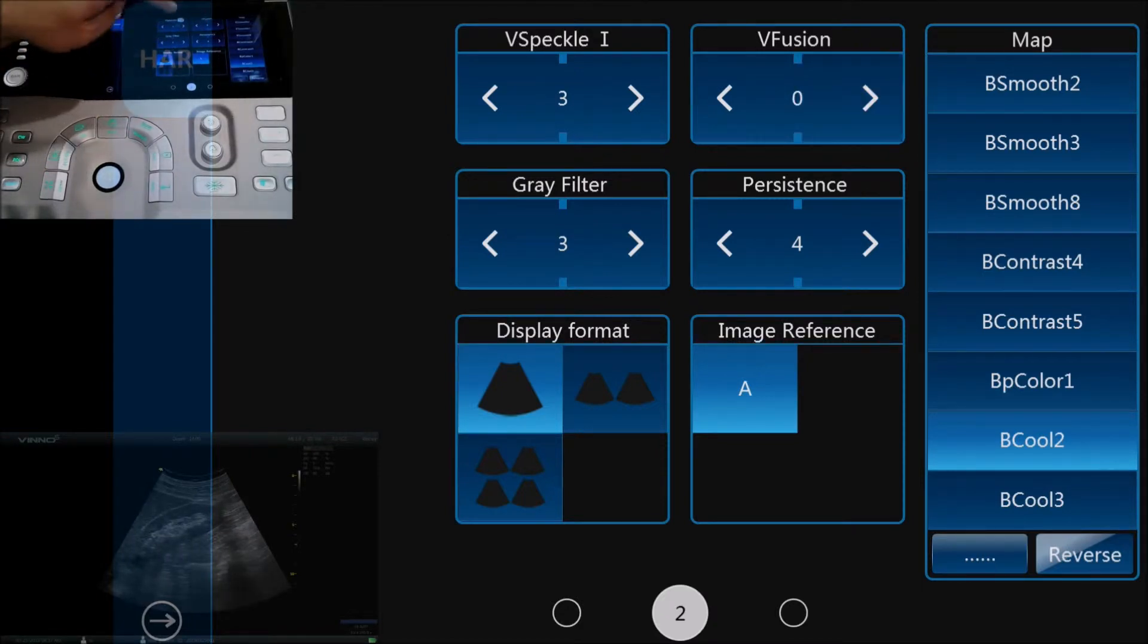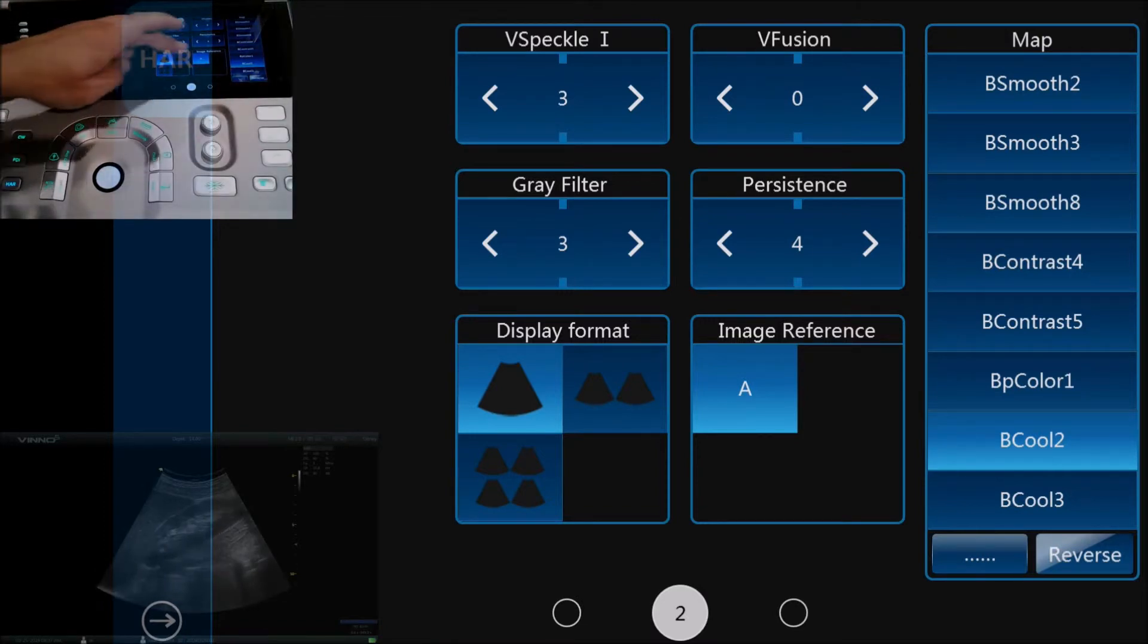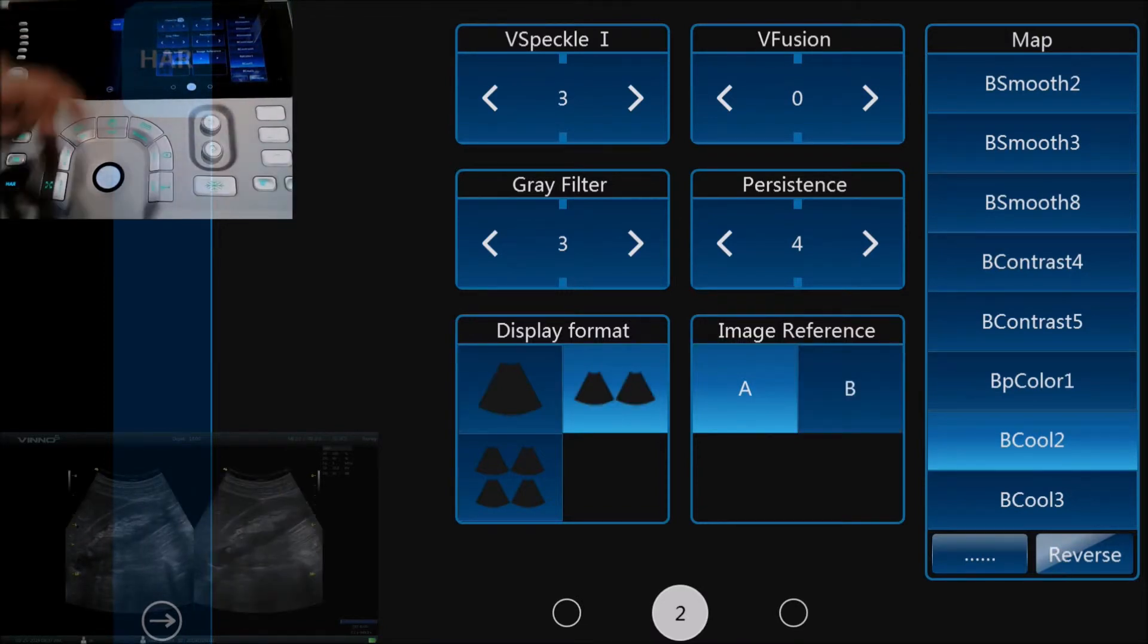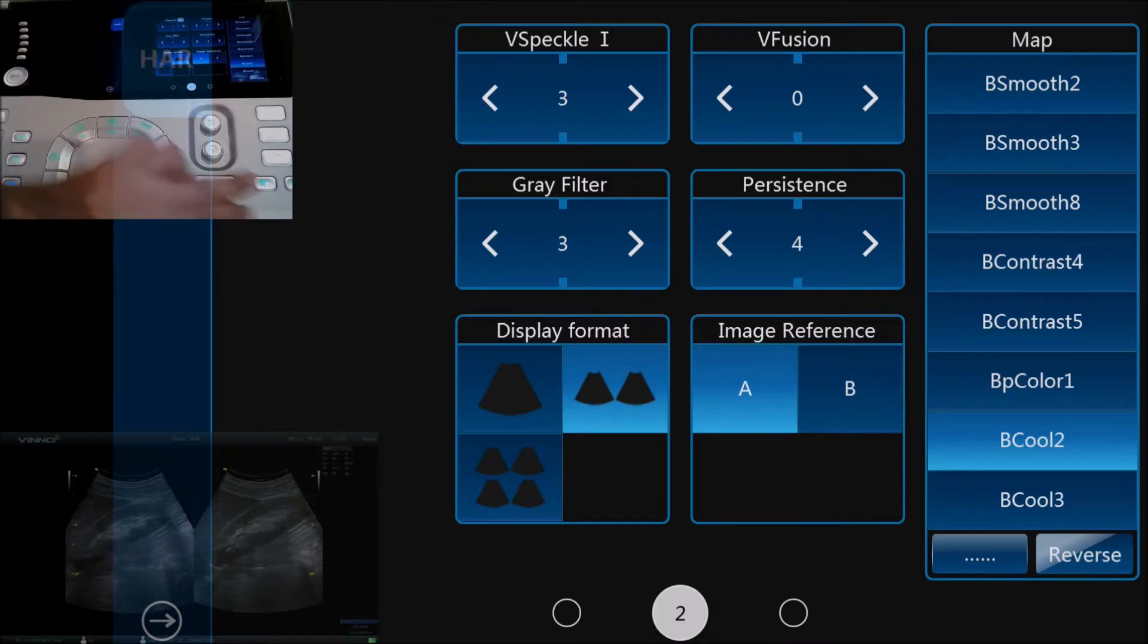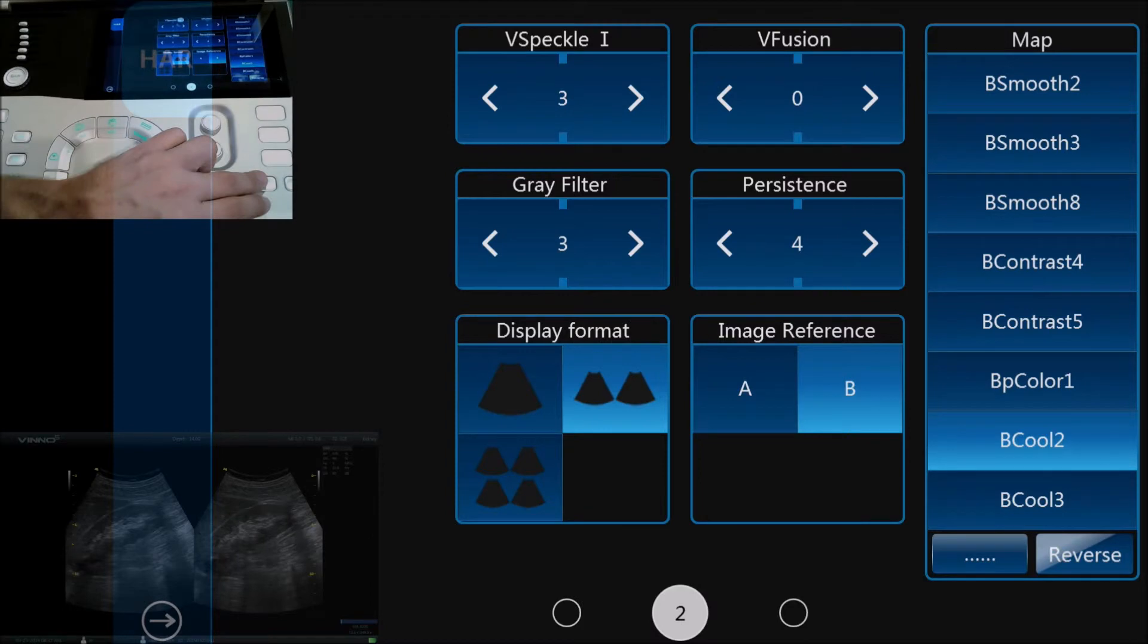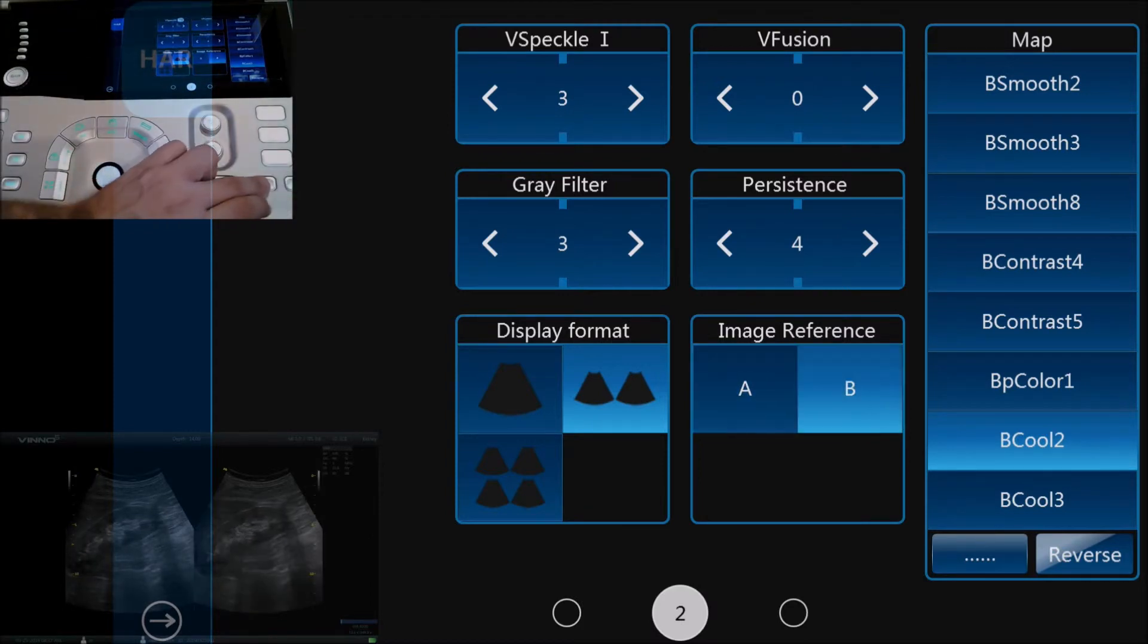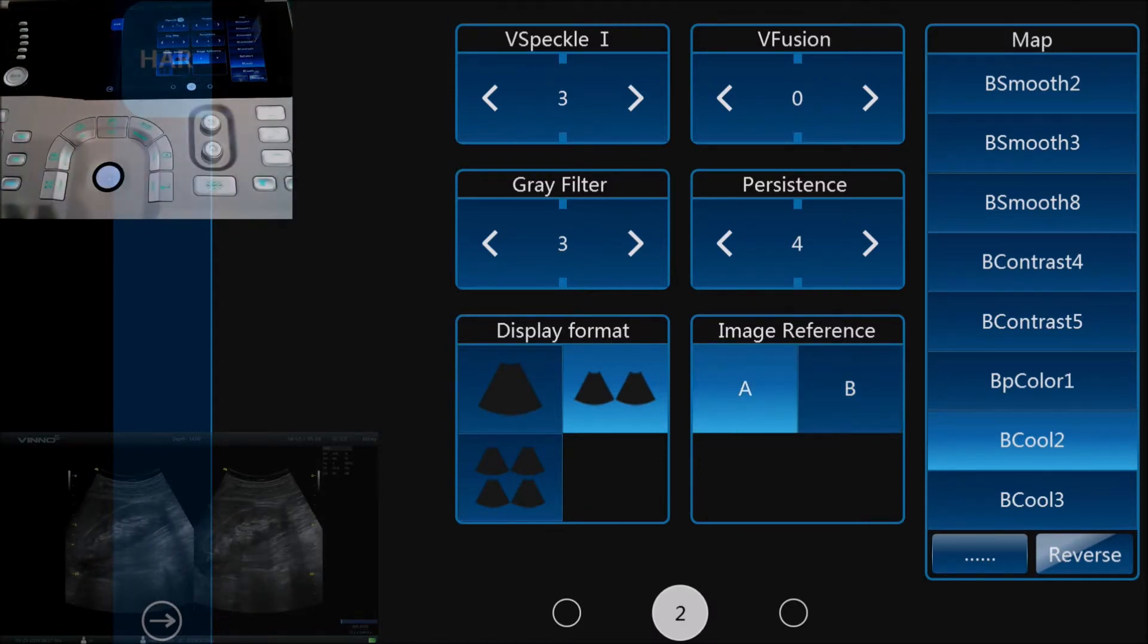If we want to do a split screen, we can change the display format here and we can toggle between the two screens using the key at the bottom of the image. To get back to normal imaging, we can just use the B button on the left bottom side of the screen.